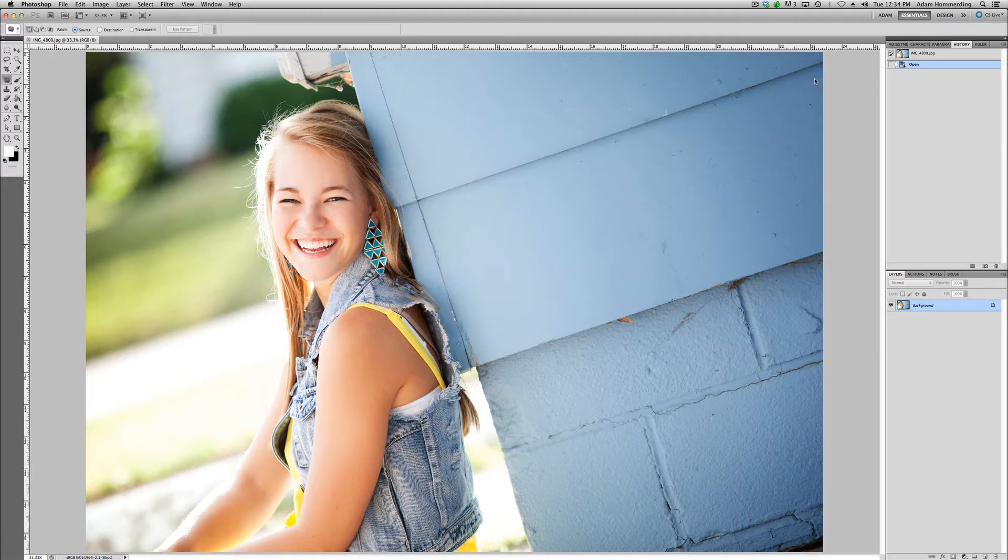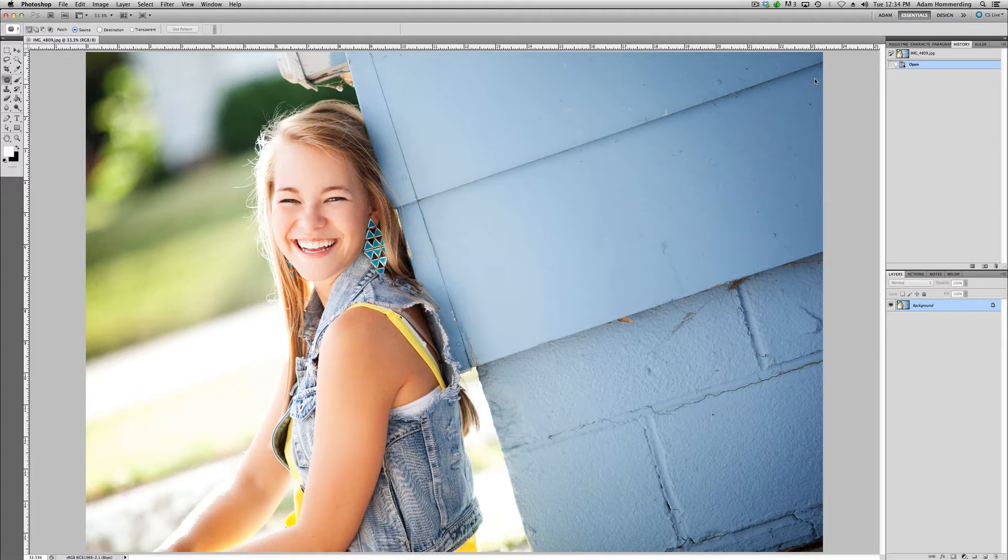There's only so much you can do on location to control stray hair with your high school seniors, but the little tip we share today can help you refine those stray hairs a little bit in post-production and give it a little bit more of a professional look. So I'm going to jump in and show you how to do this.